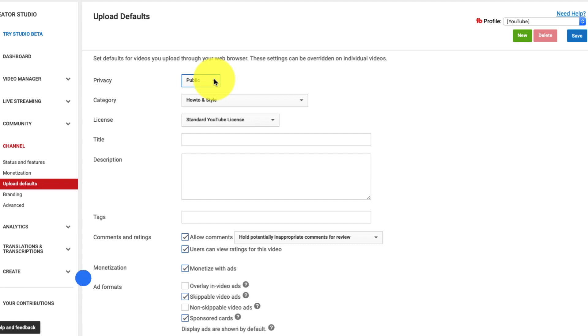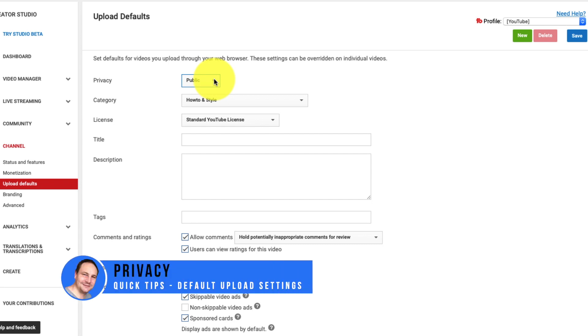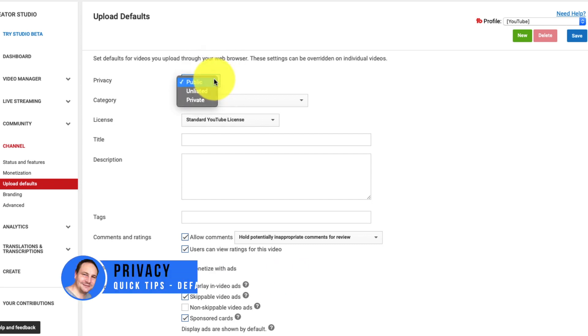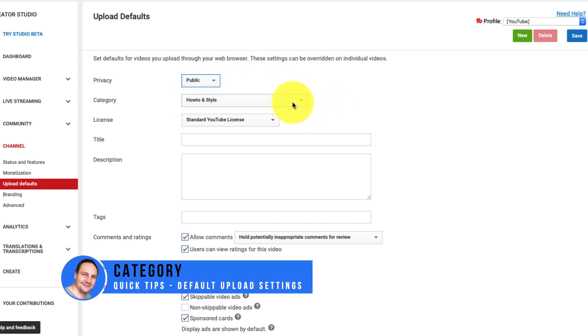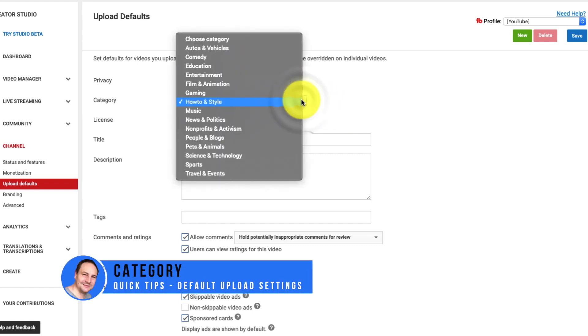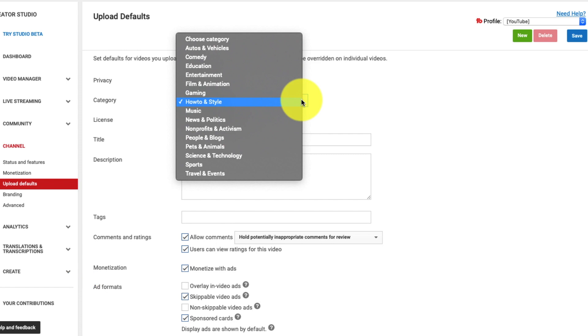First of all we have privacy. Here you have three options. You can set it for public, unlisted and private. That's fairly self-explanatory. We can go into that on another video. The second one is the category which you get to choose from any of the limited YouTube categories that YouTube offers of course.